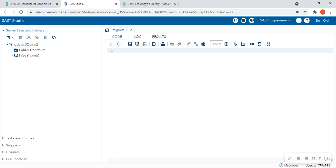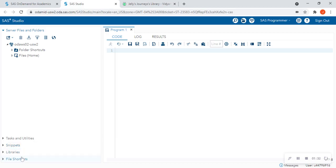It's going to have a blank text editor called Program Run. And it's going to have these little dropdowns on the left-hand side. That's going to be your server files and folders, task and utilities, snippets, libraries, and file shortcuts. The main ones that you're going to use is going to be the server files and folders and the libraries.